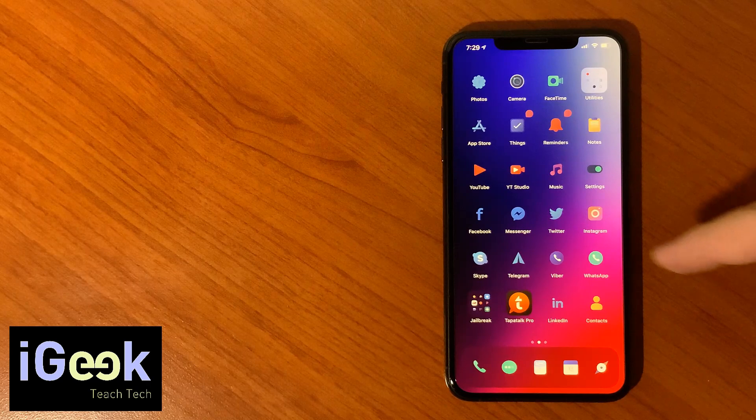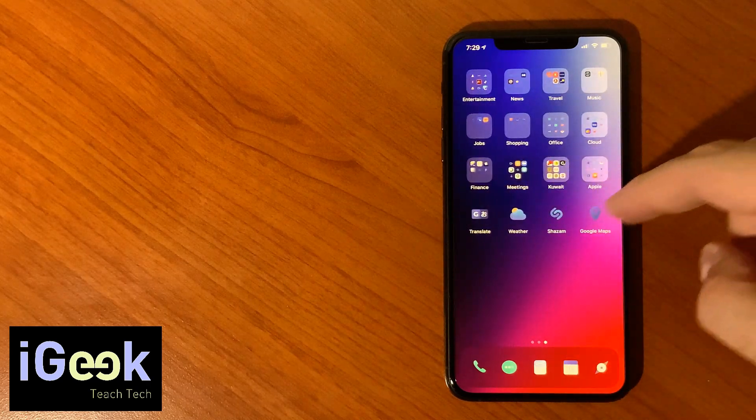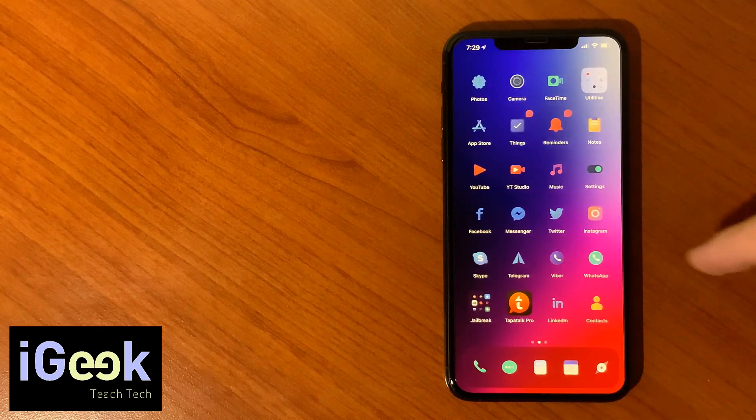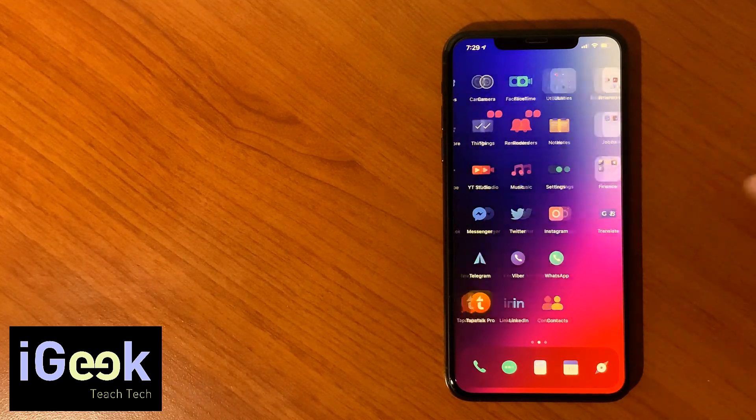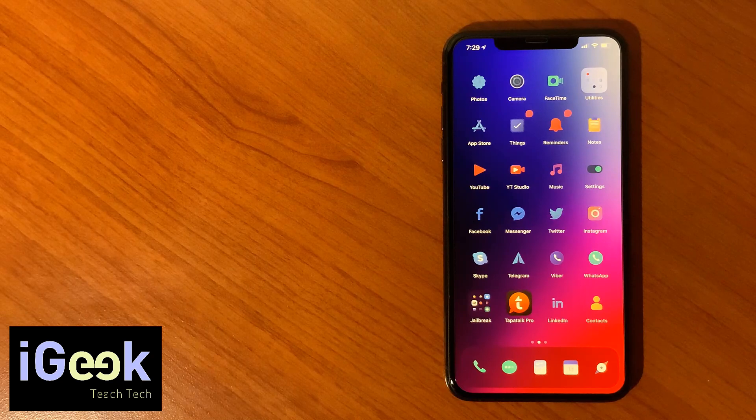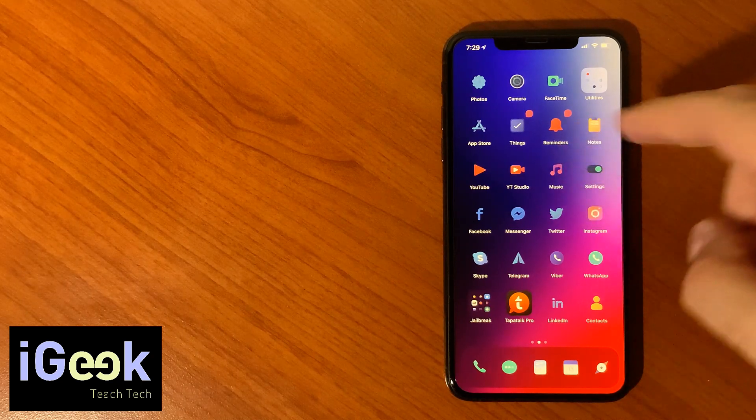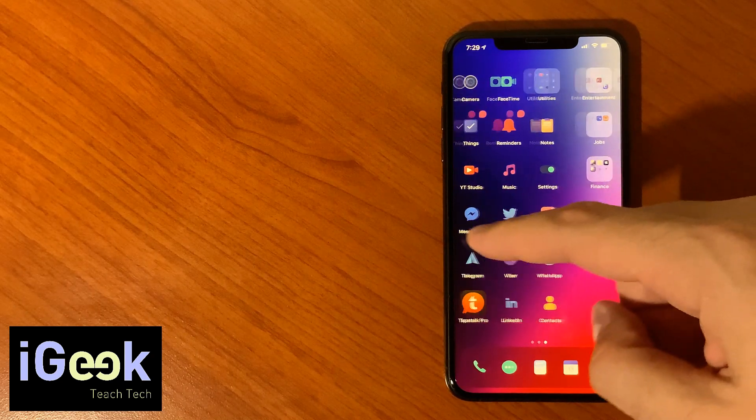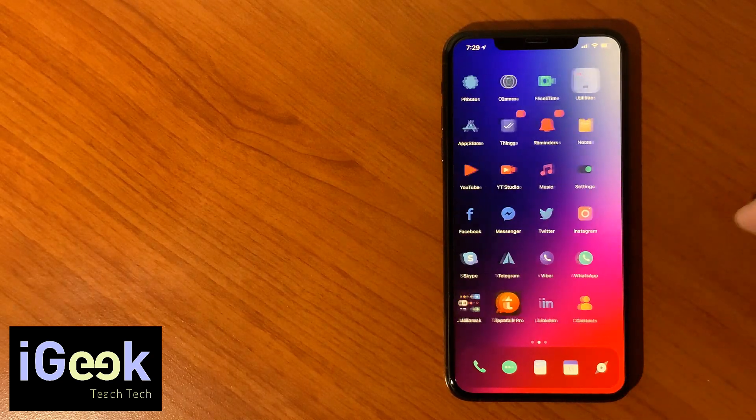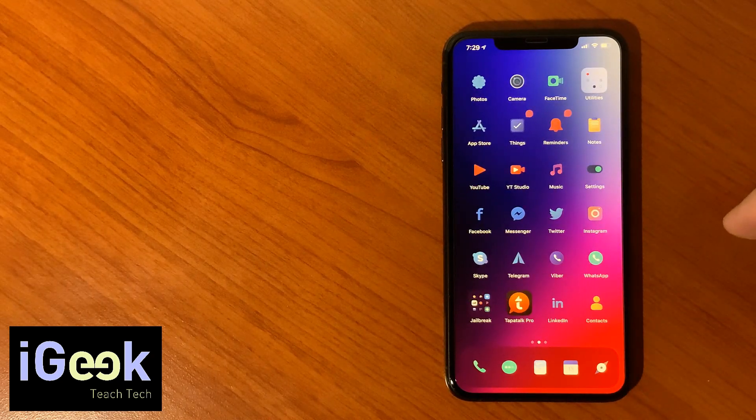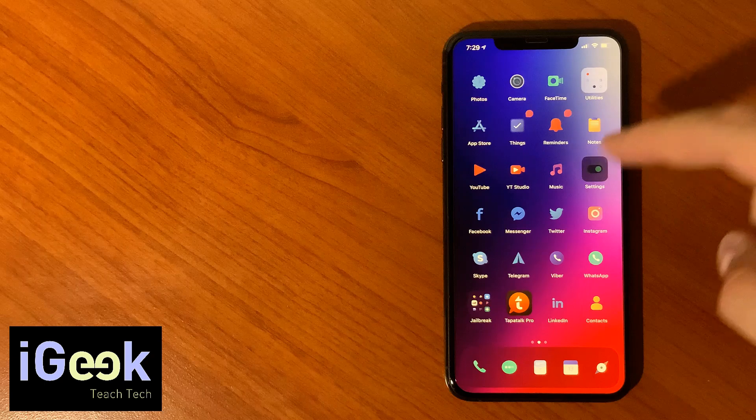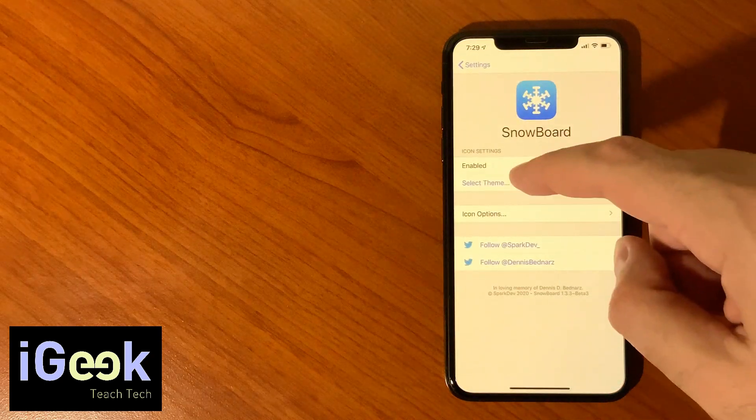And you can notice the lag when I go for the first time, but this is only for the first time when you go through your home screen. However later on it goes without any lag.